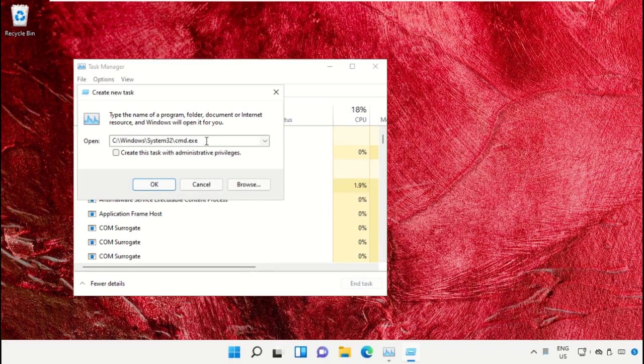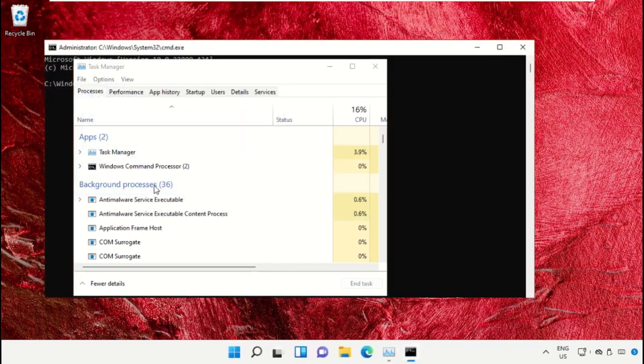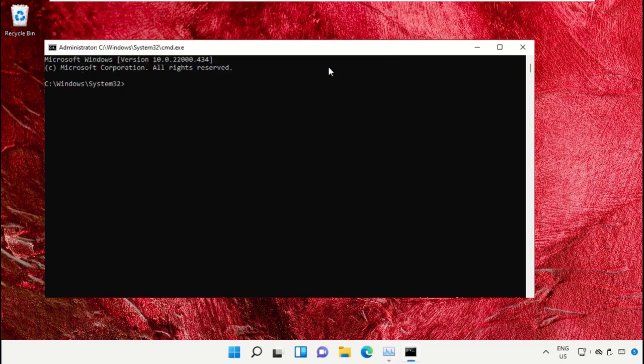After that, check this box and click on OK. It will open the command prompt window.